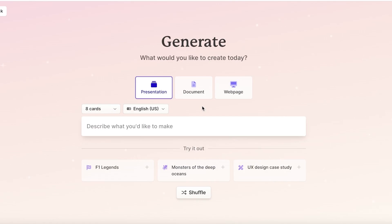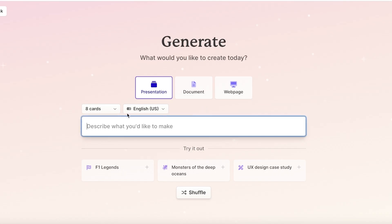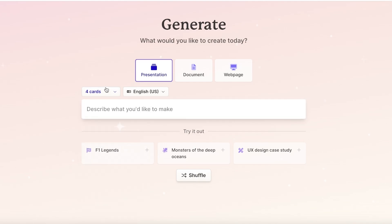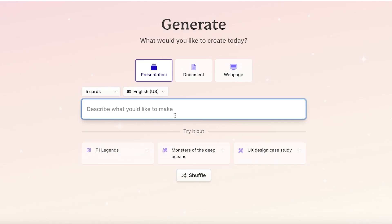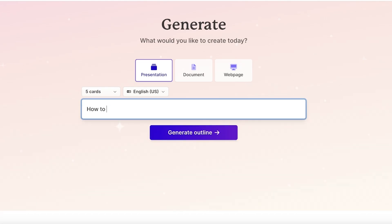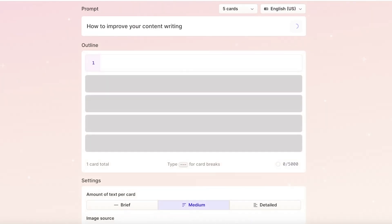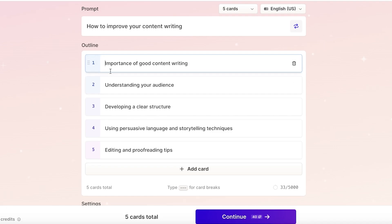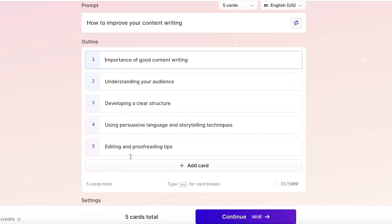Now I'm going to go into the generation feature — the most popular one. First, you decide the number of cards you want. I want a simple presentation with five cards. The topic of this presentation is going to be 'How to improve your content writing.' With a basic prompt, it gives me five key points: understanding your audience, developing a clear structure, using persuasive language, storytelling techniques, and editing and proofreading tips.